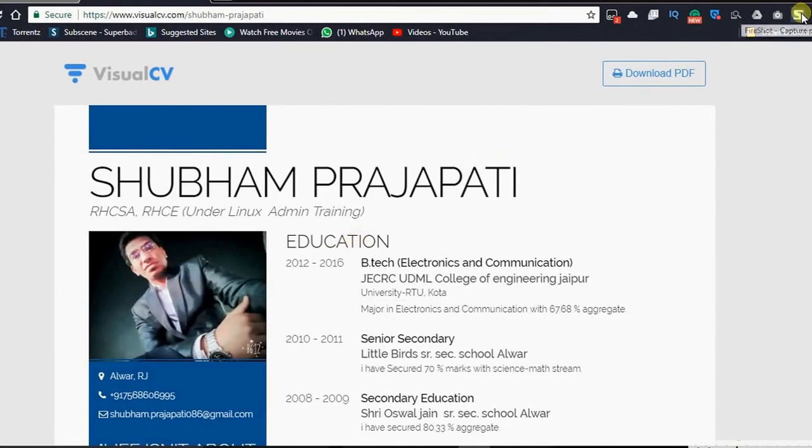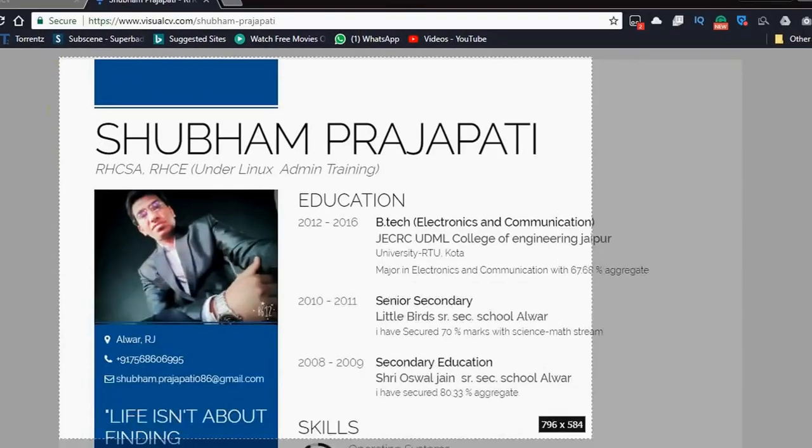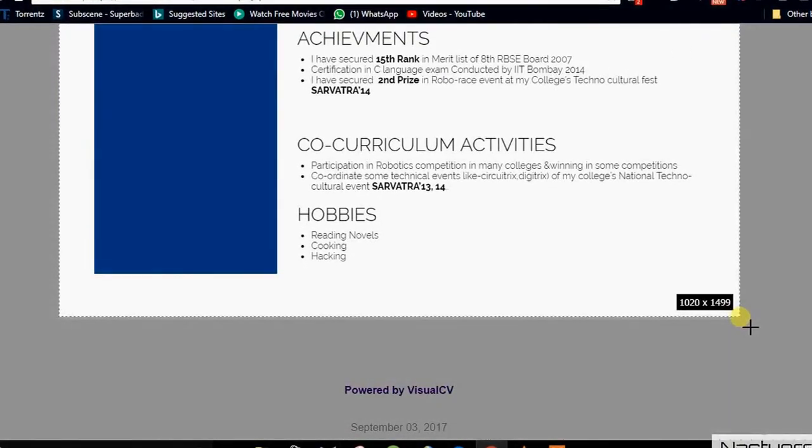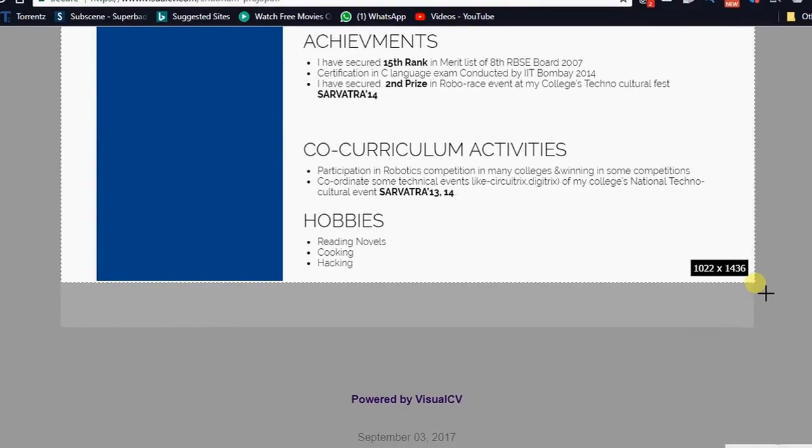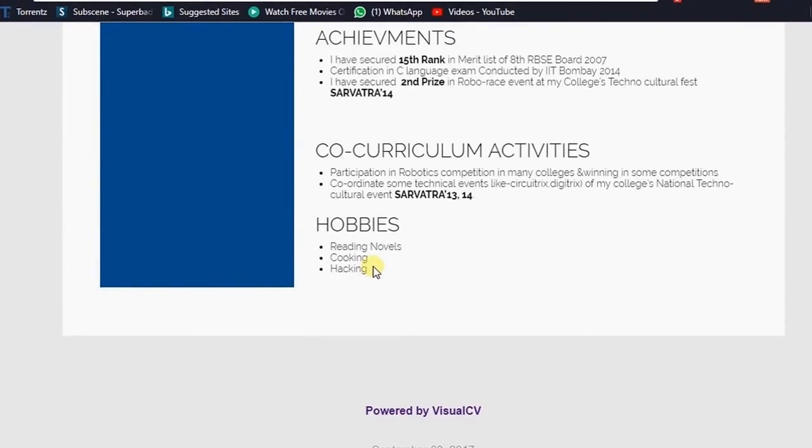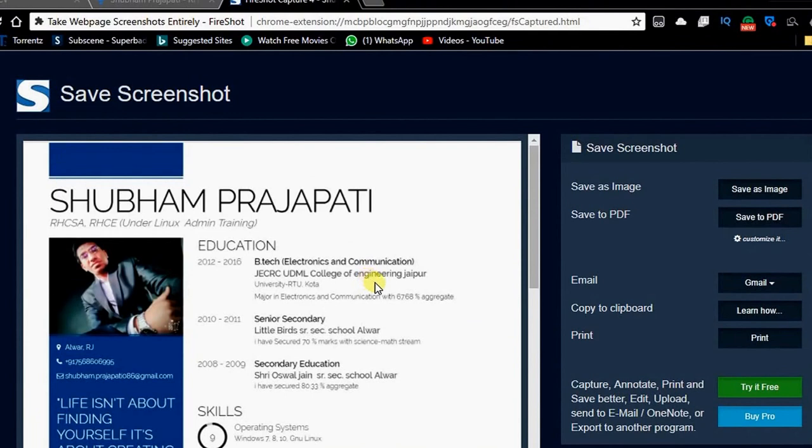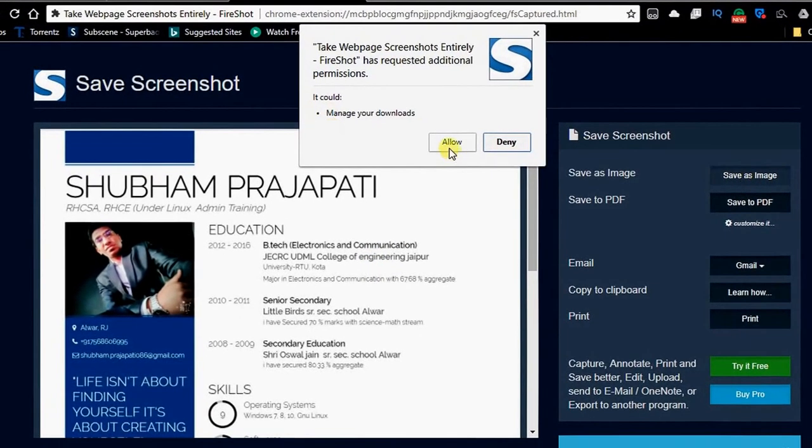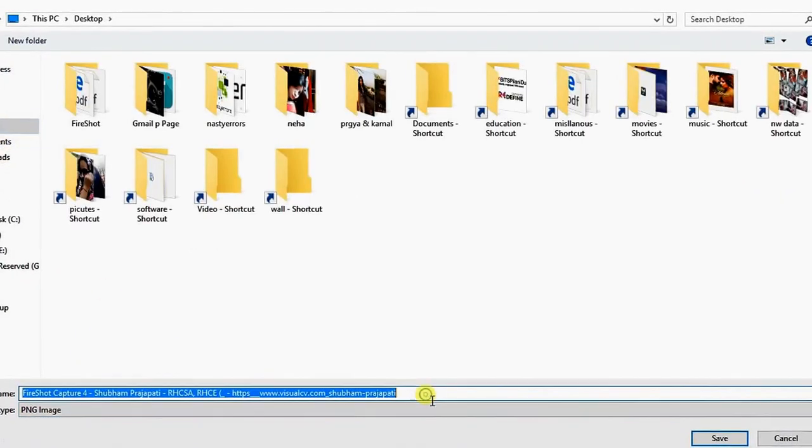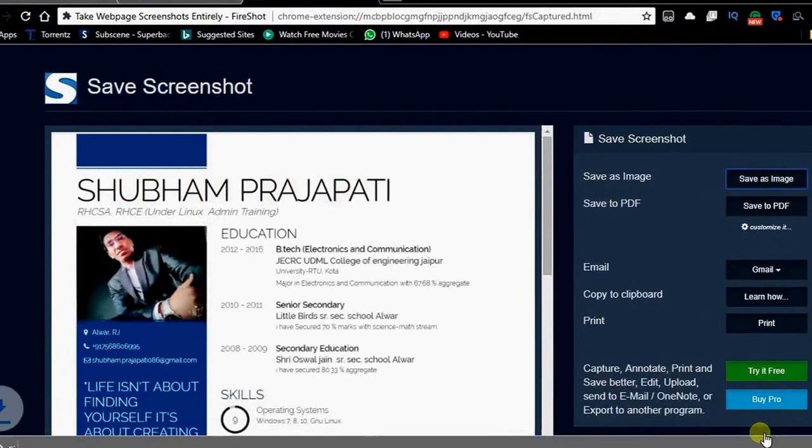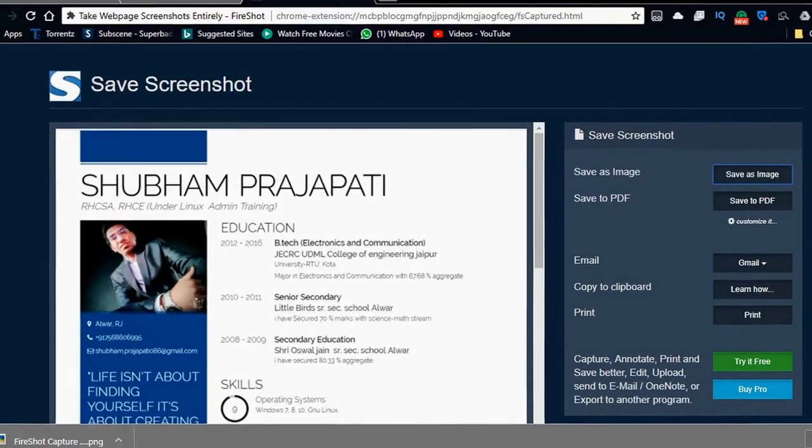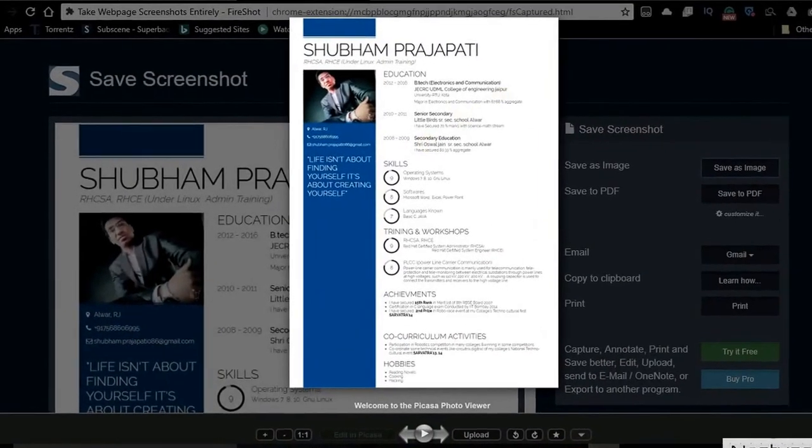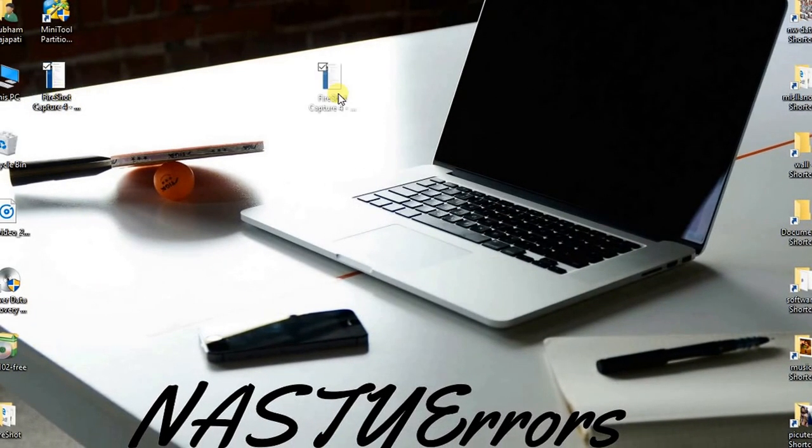Now click on this, capture selection, and select the area you want. This is your selecting capture area. Now save it as an image. Open this image. This is your resume.